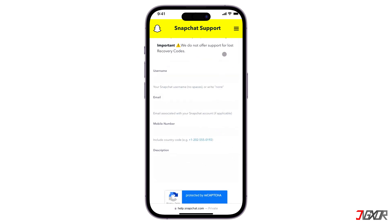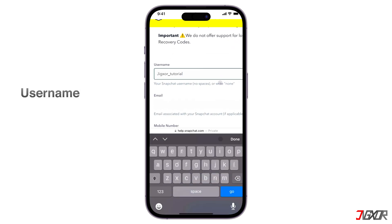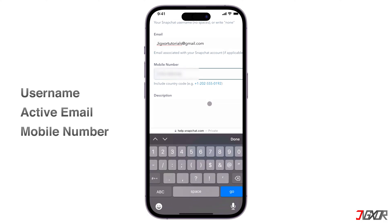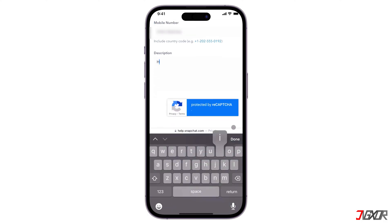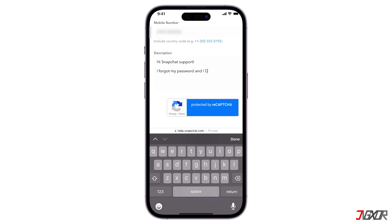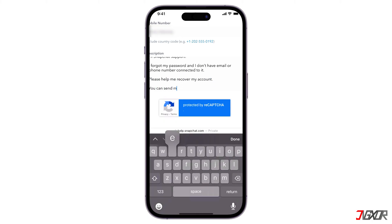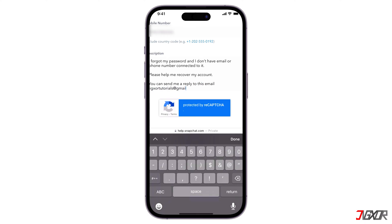Here below, you must enter your Snapchat username — the account you need to recover — an active email where they can send a reply to your submitted report, then your mobile number. For the description, type your concern about recovering your account. Indicate that you forgot your password and that you have an email and mobile number connected to it. Also add your active email address so they can contact you easily.